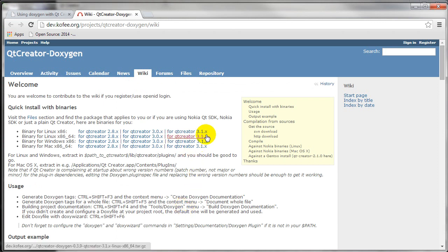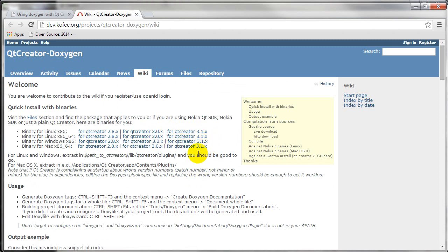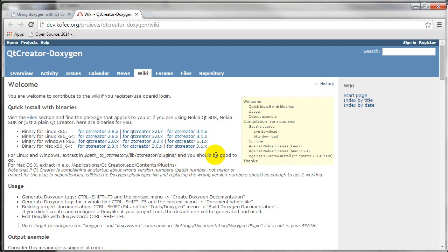So back here, I downloaded these binaries for 3.1.x. Then you need to come down here and extract them to this path. So these binaries will come in a zipped folder, extract them to this path, and you're good to go there.